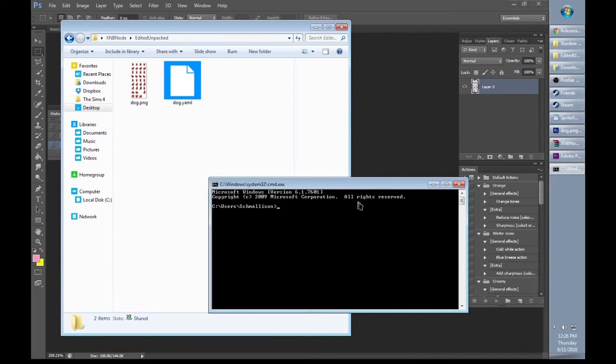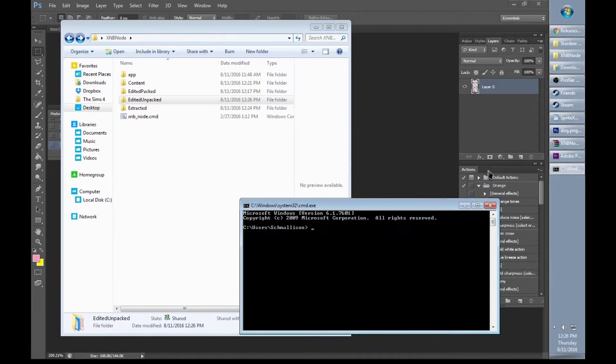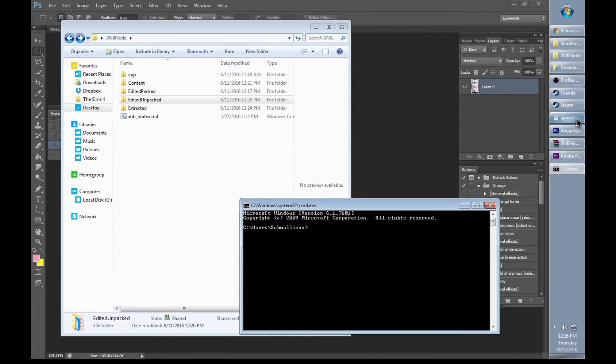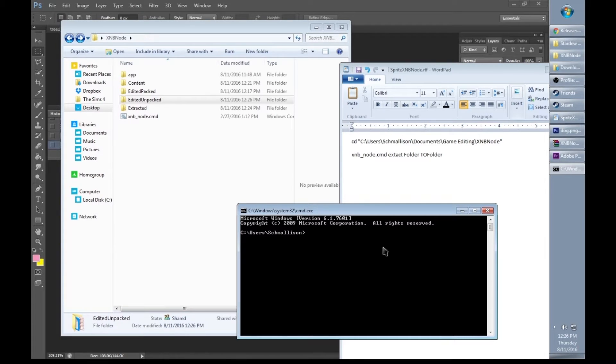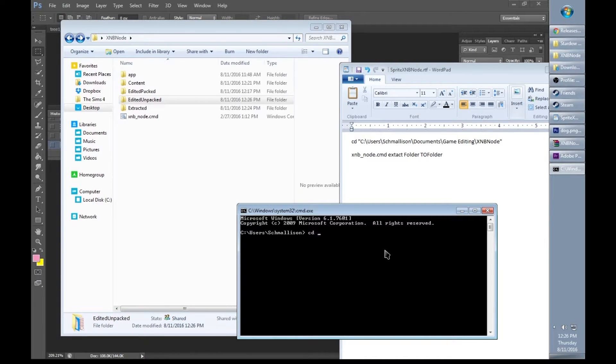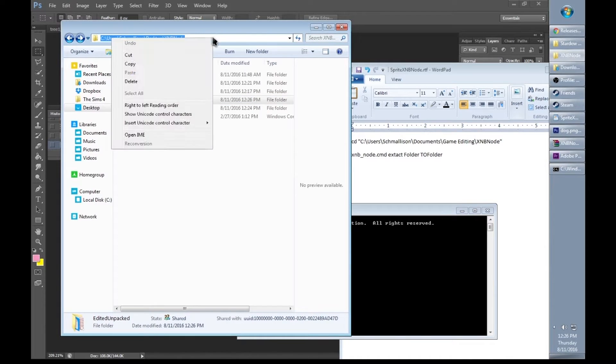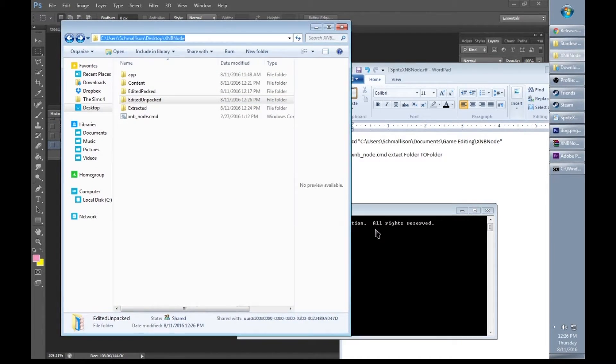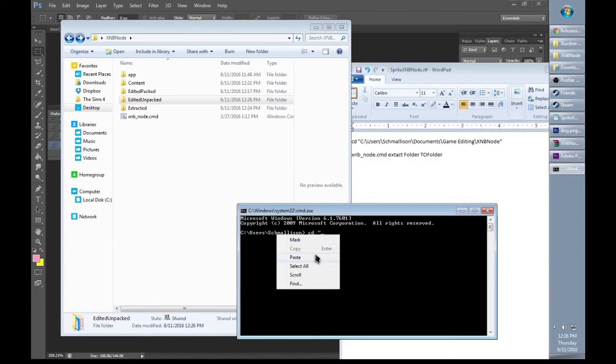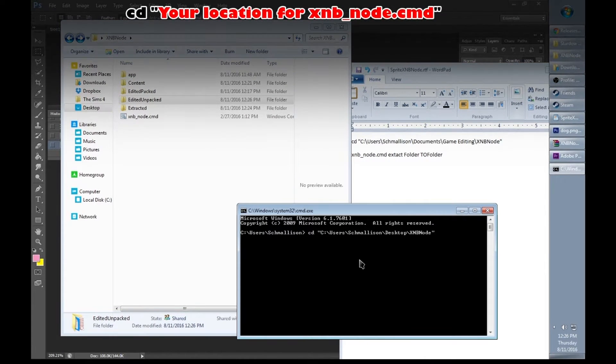We'll have to find the location a second time. So go back to your XNB node. We're going to type in again, cd space quotation and click the navigation bar to find the location. Copy that and paste it. End quote, click enter.